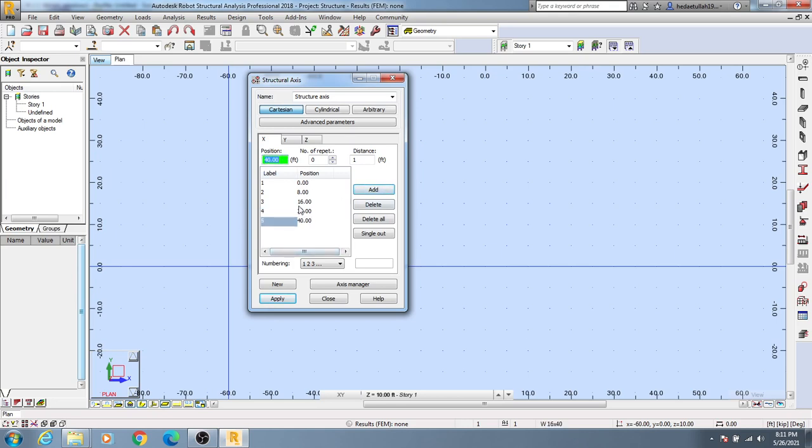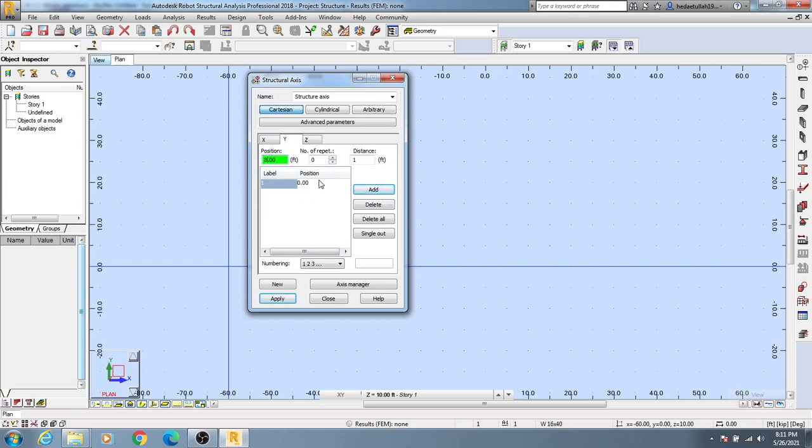For Y direction, again I'll add 0, then I will add our second grid at 4 feet. Then I will add our third grid at 10 feet like that.